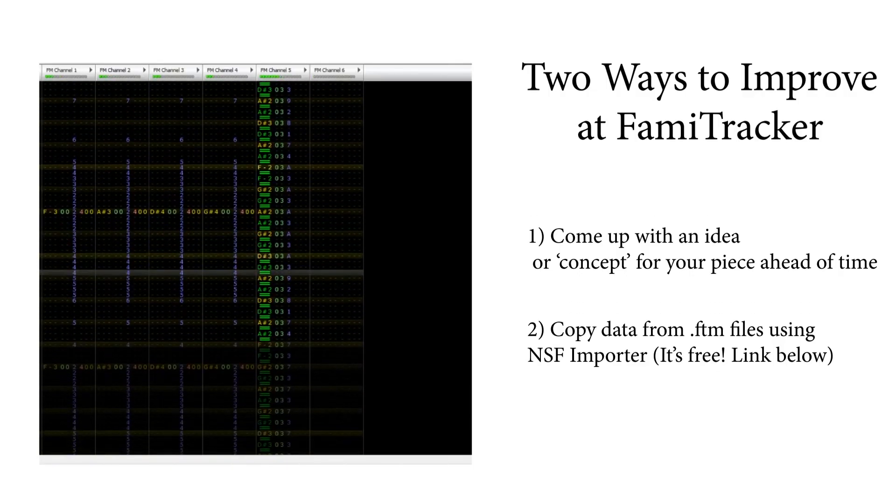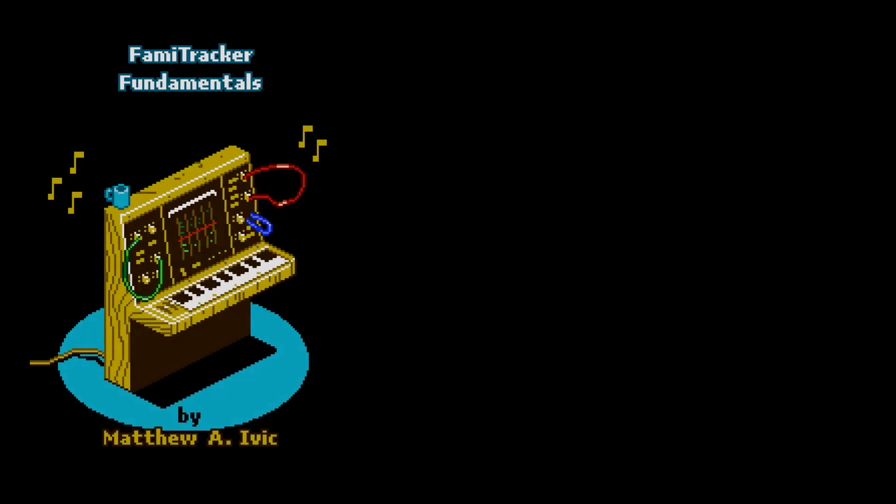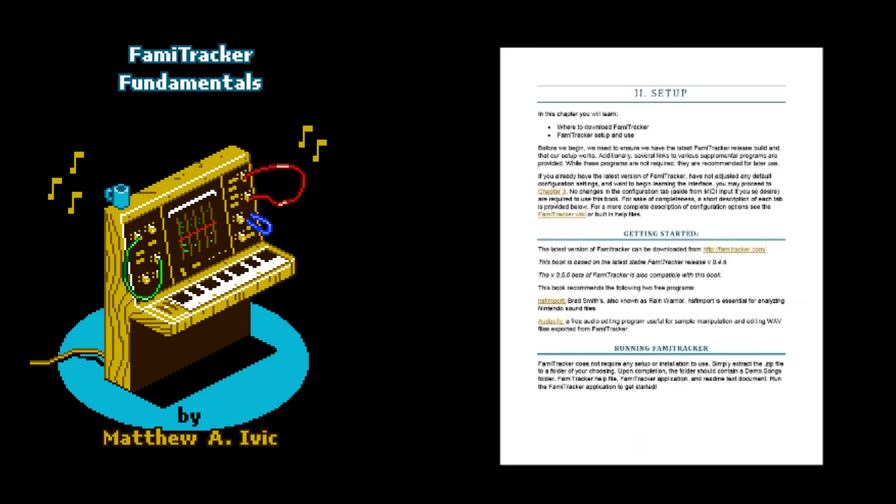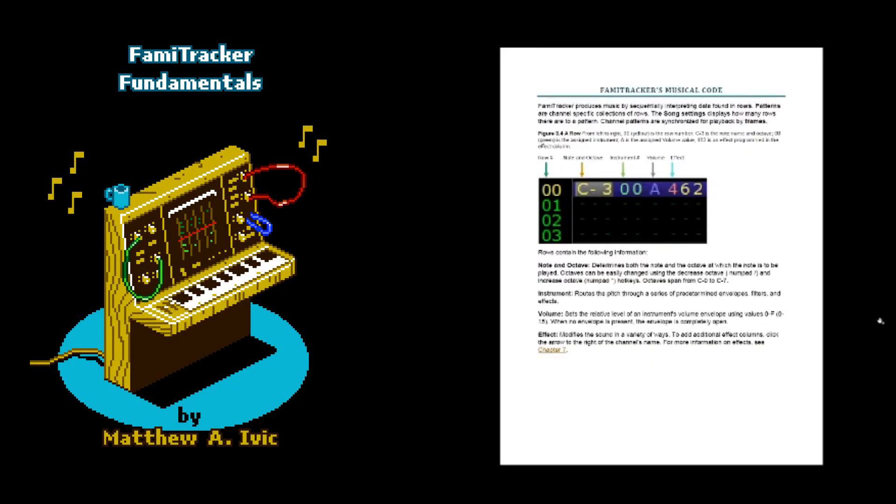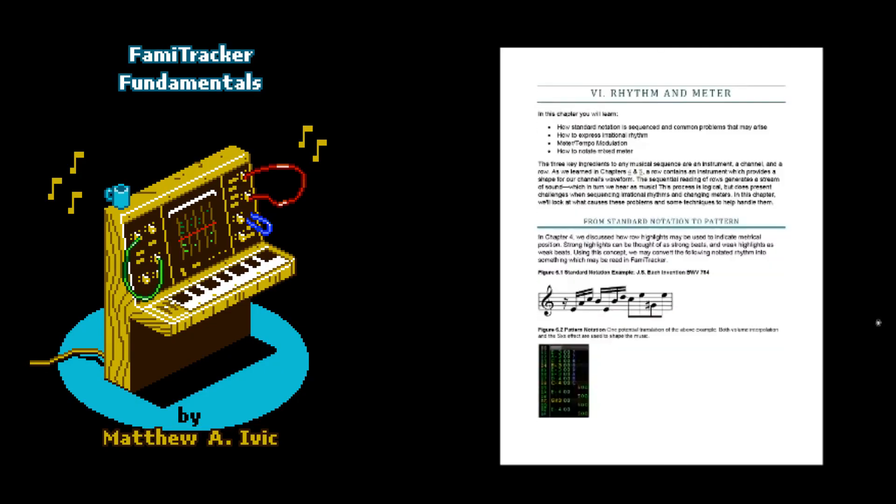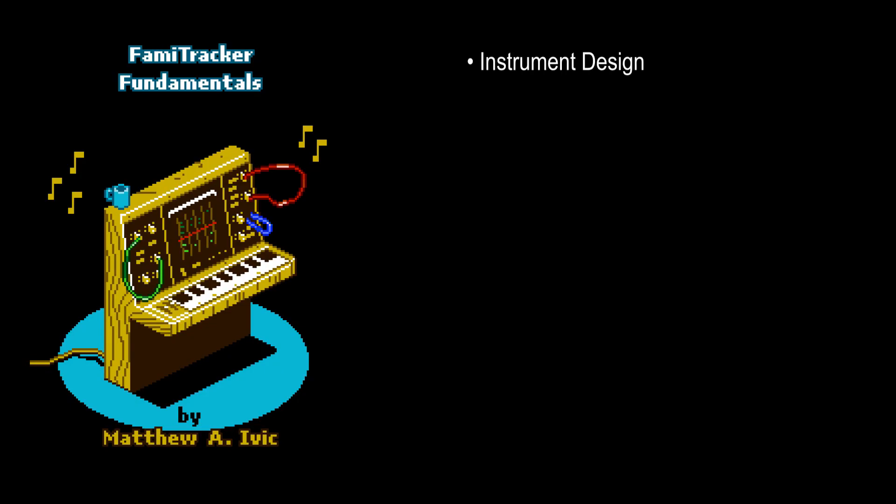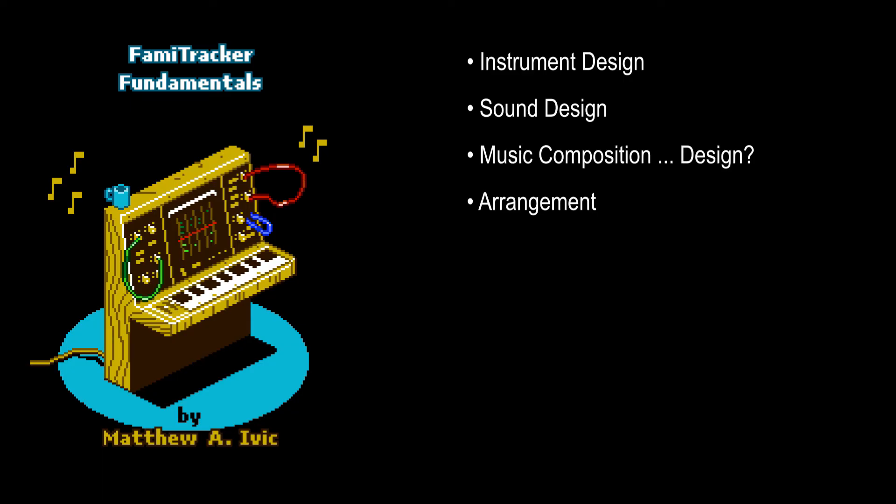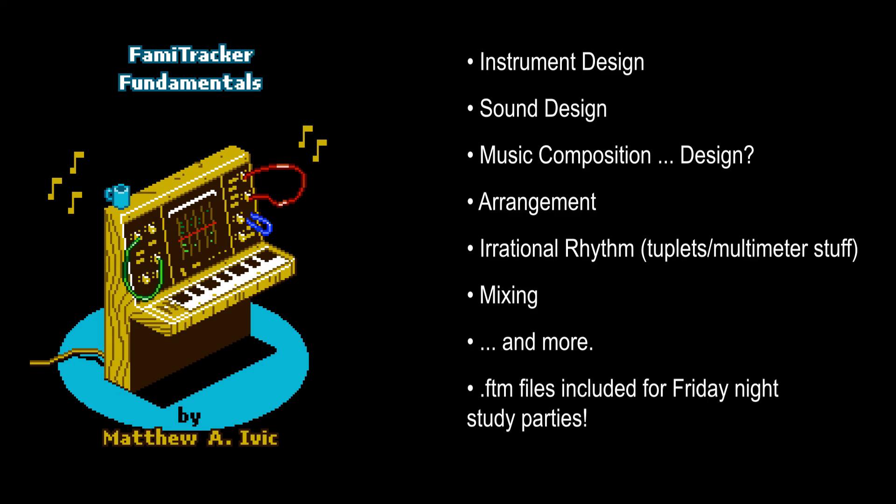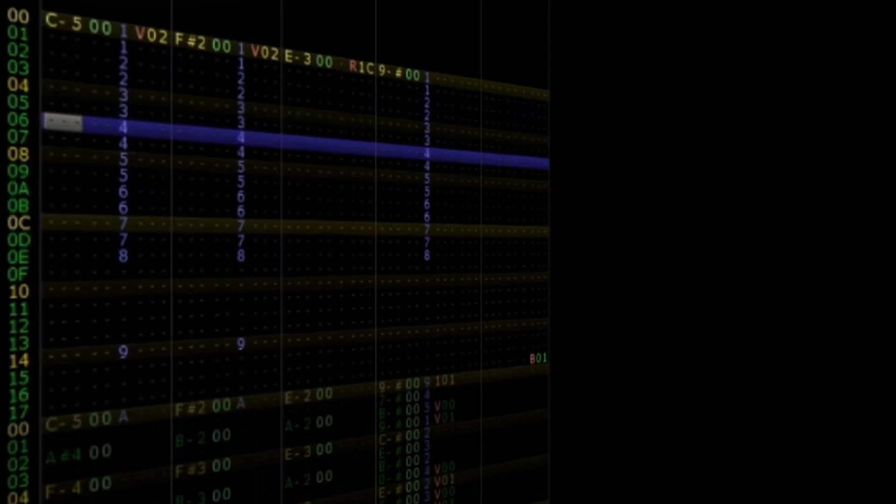Lastly, if you enjoyed this tutorial, consider checking out my book, Famitracker Fundamentals. My book features a detailed and in-depth breakdown of the music creation process from instrument design to sound design and several approaches to music composition as well. I cover music arrangement, rational rhythms, mixing, and more. In addition to this, the book also comes with complete example files of music and instruments. If you're interested in this, a link is in the description below. Until next time, thanks for watching.